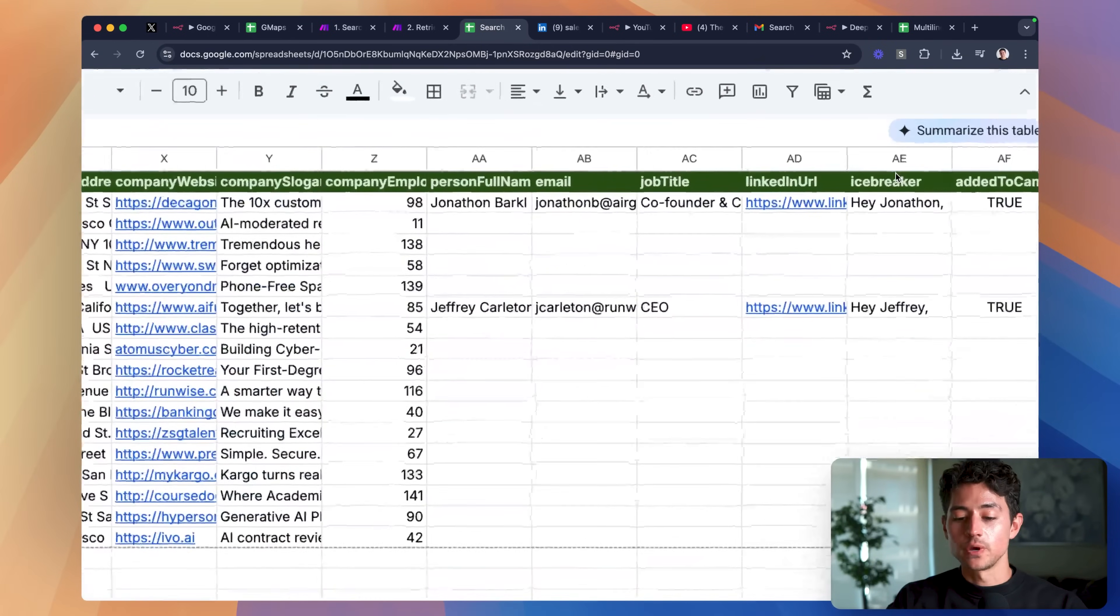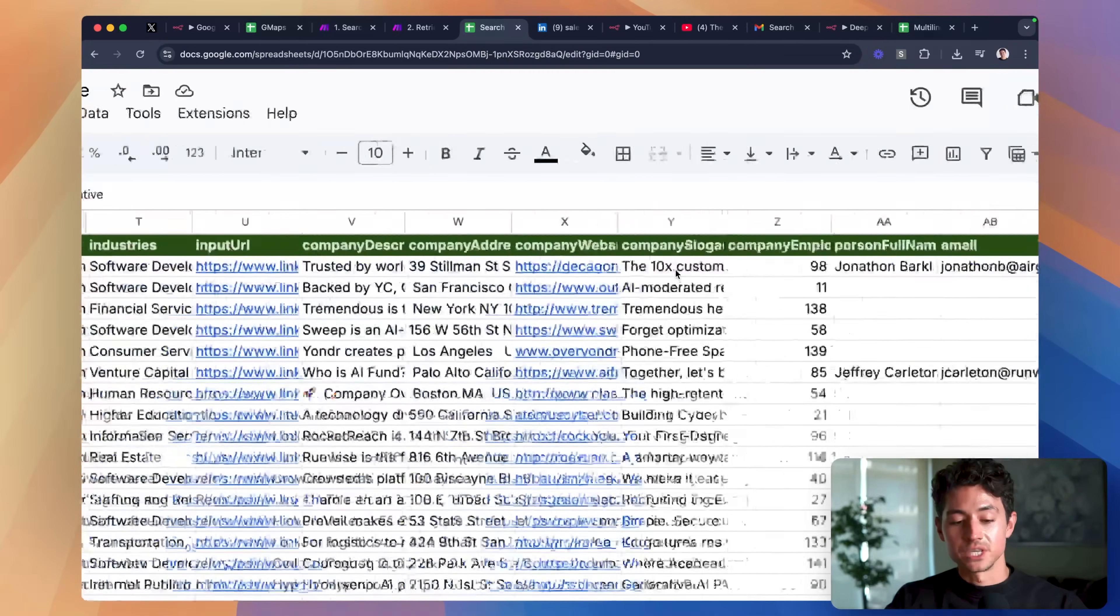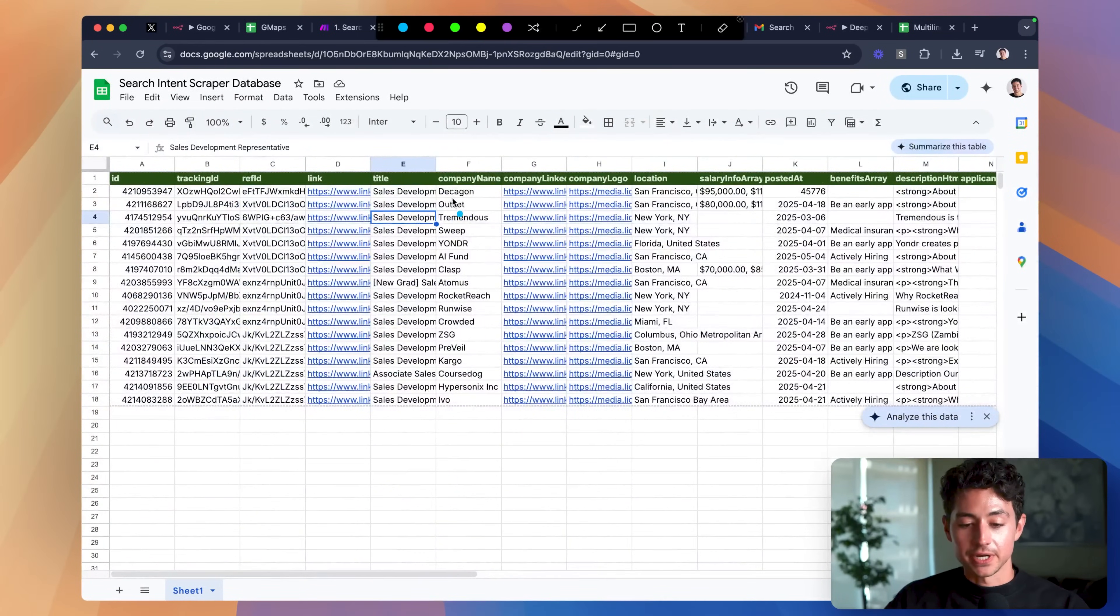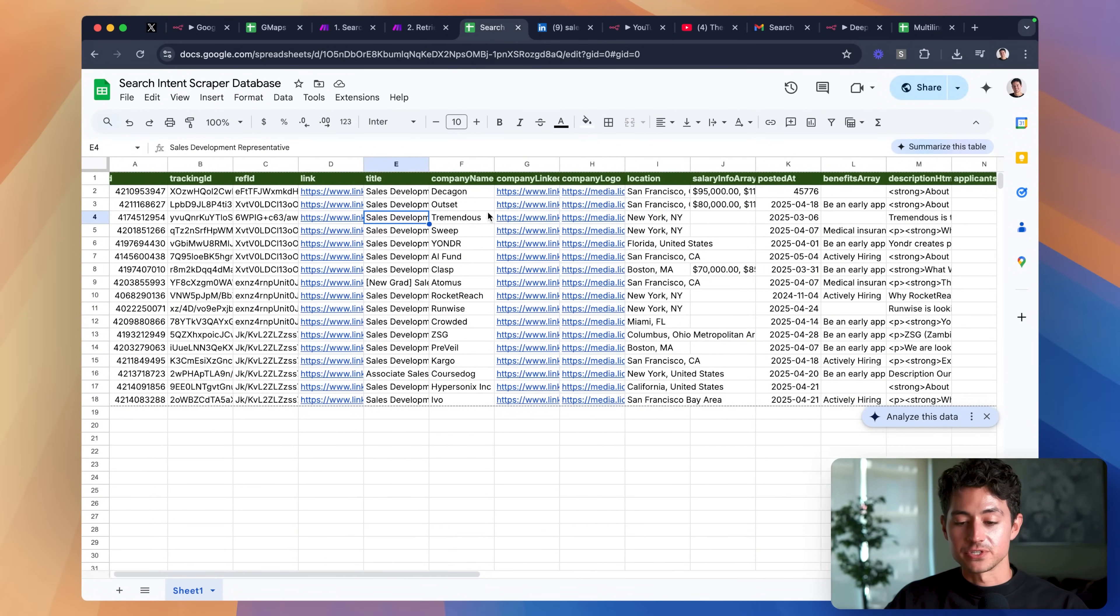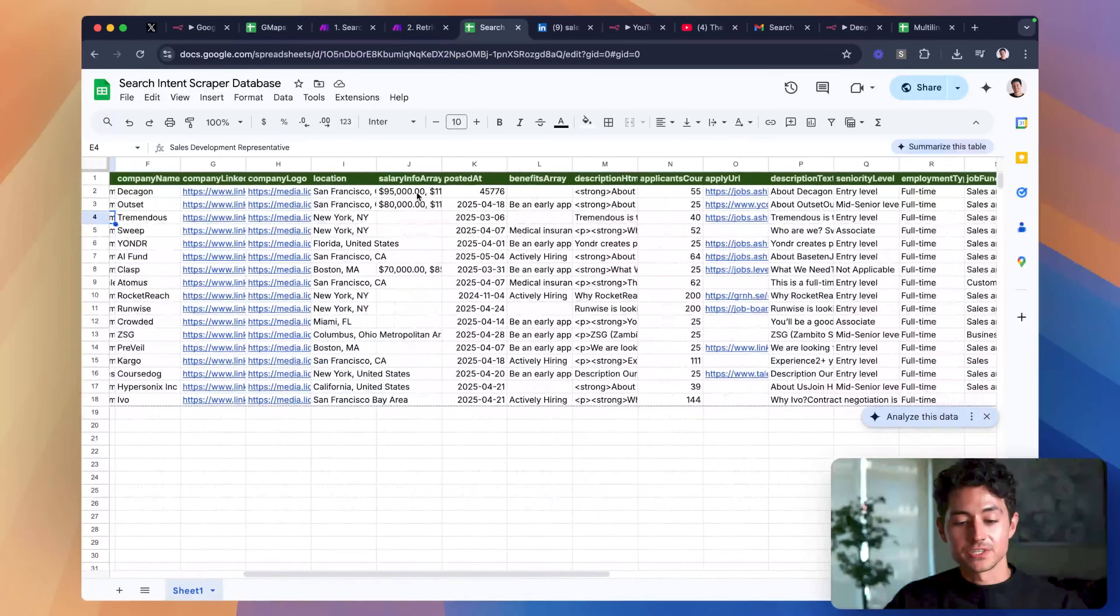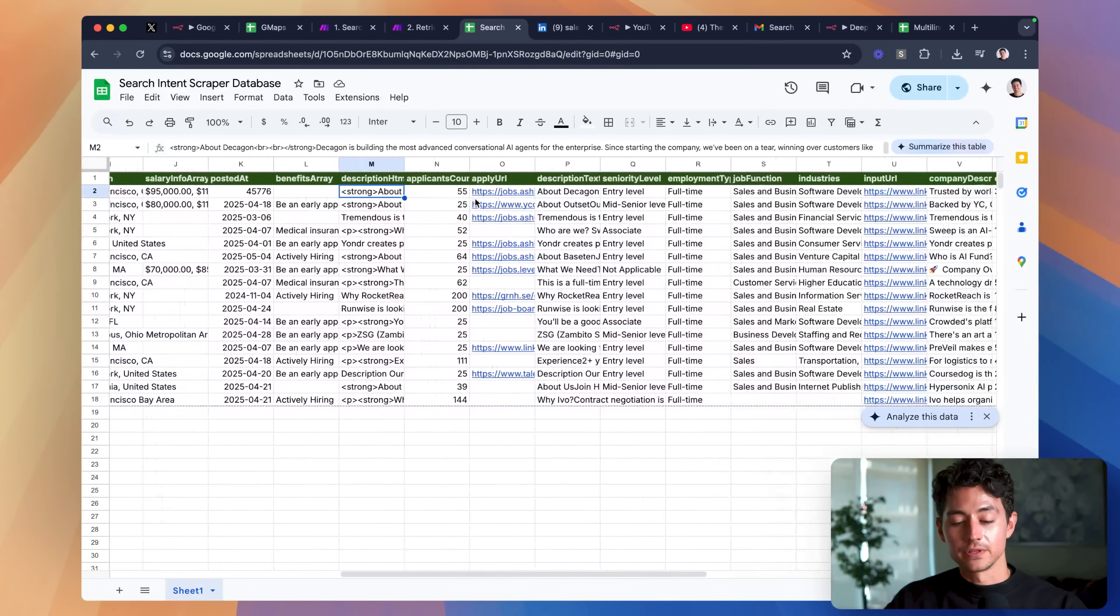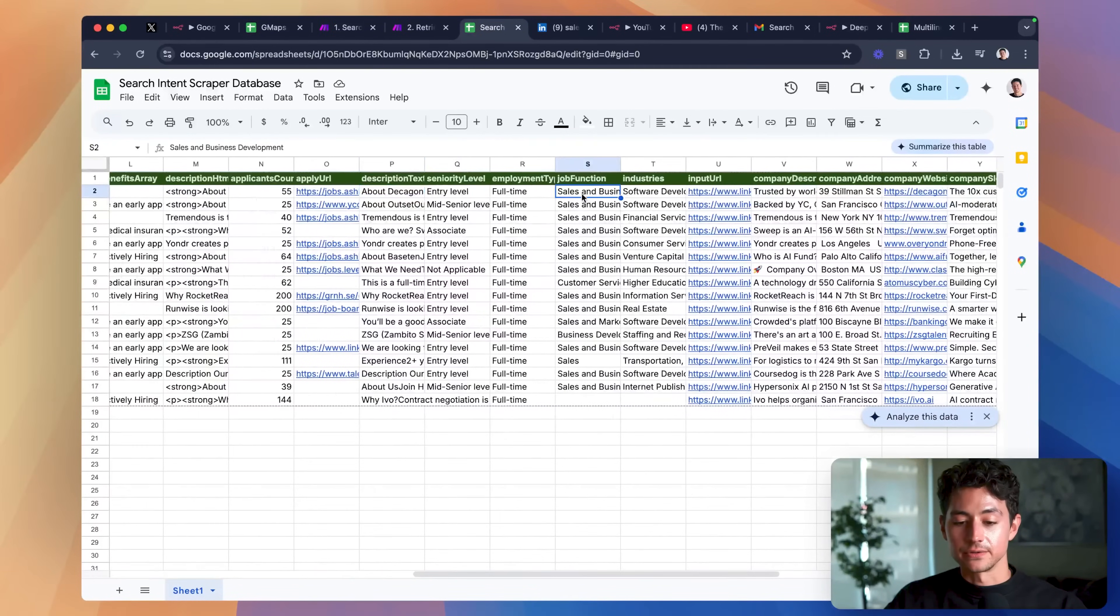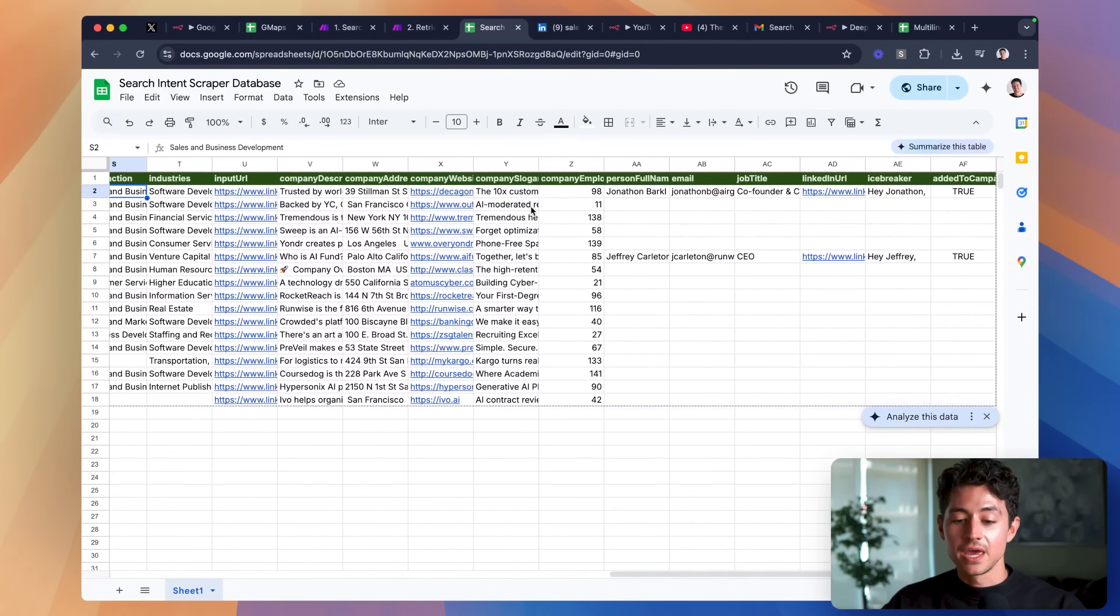If I scroll all the way over here on the right-hand side, you see what we've done is we've started by feeding in a simple company, in this case Decagon, that's hiring for a role, in this case sales development representative. We then scrape all of the data, including the description, including the text, including the job function, and so on and so forth.